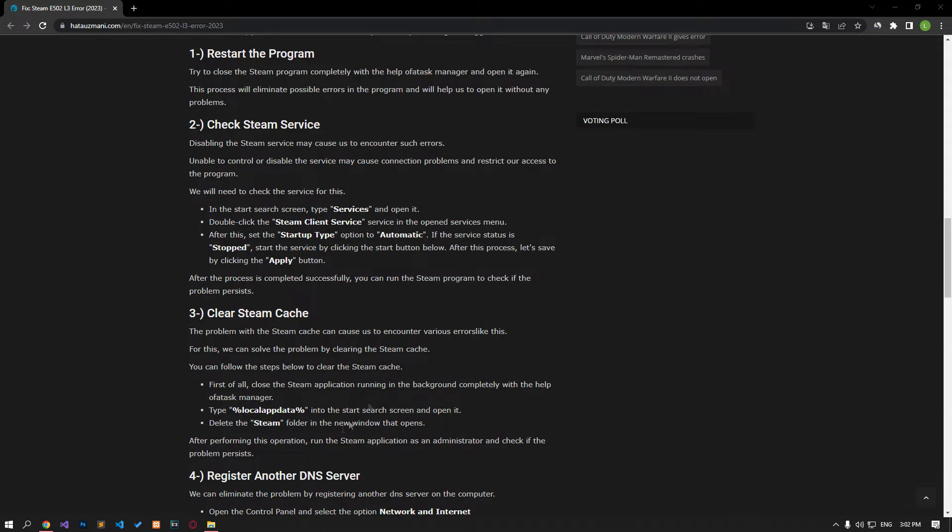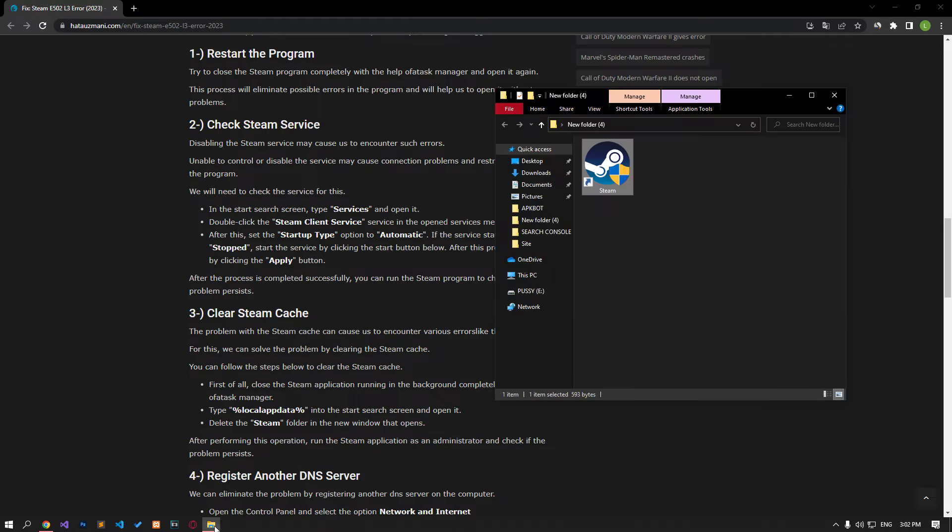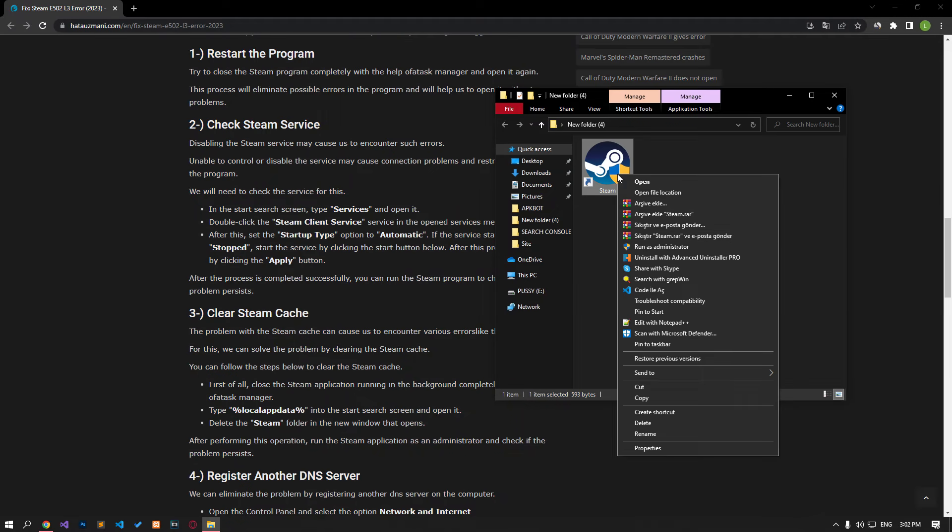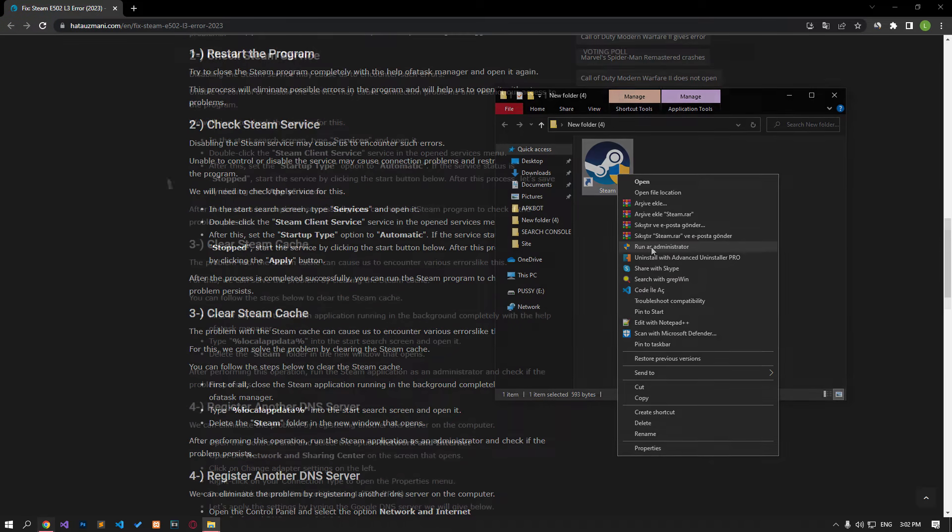After closing the application with the task manager, run it as administrator and check. This process will eliminate possible errors and help open the program without problems.